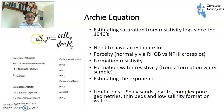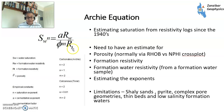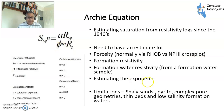The Archie equation is how you calculate saturation: SW equals the A exponent times the resistivity of the formation water (Rw), divided by porosity to the M exponent (cementation factor), multiplied by the true resistivity of the formation from the deep resistivity log. Porosity is generally obtained from crossplots (e.g. density-neutron), formation resistivity from resistivity tools, water resistivity from a water sample, and the exponents are estimated. This is how saturation has traditionally been calculated since the 1940s.